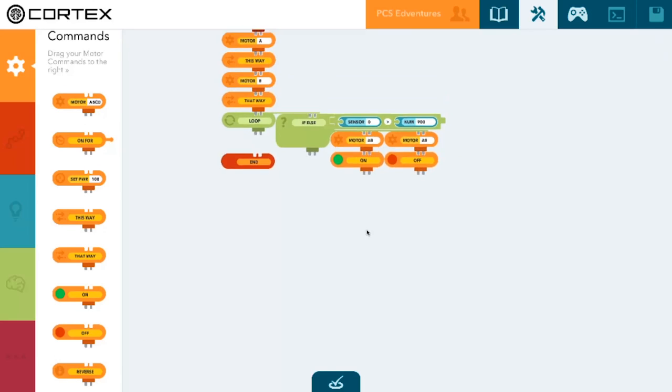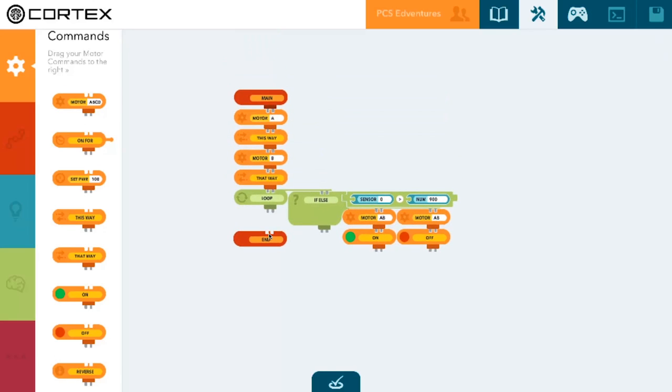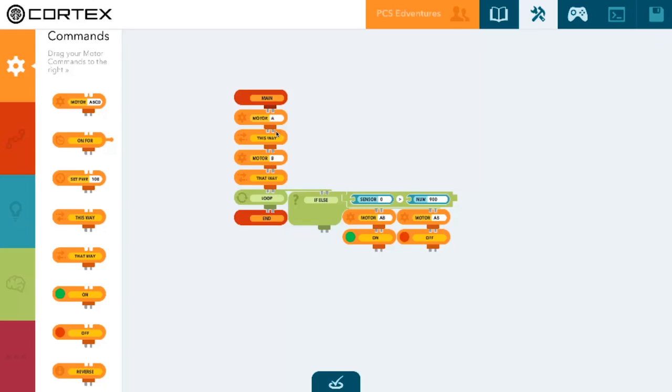Then by attaching our end here, our program is complete. So if we read through our program one more time, we set motor A and B to go this way and that way respectively.